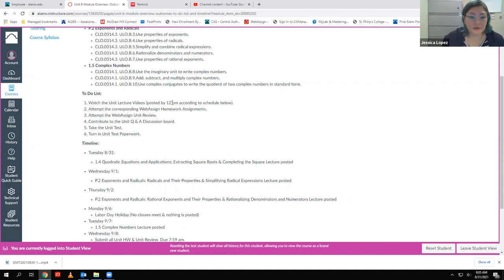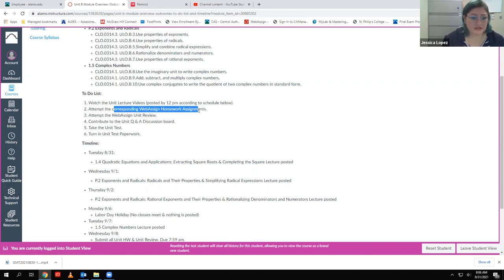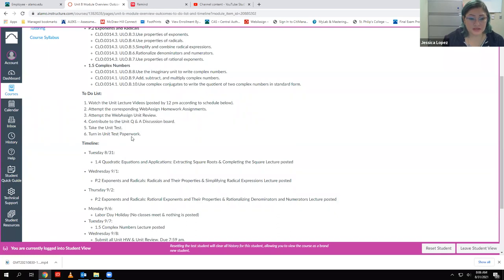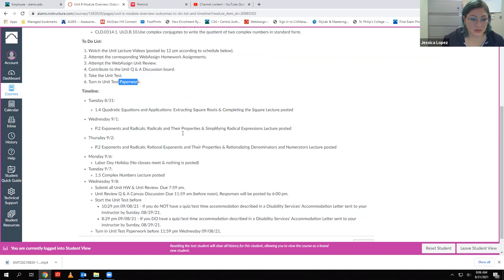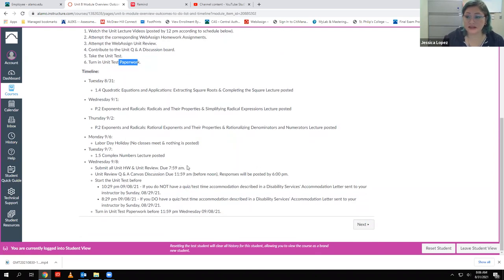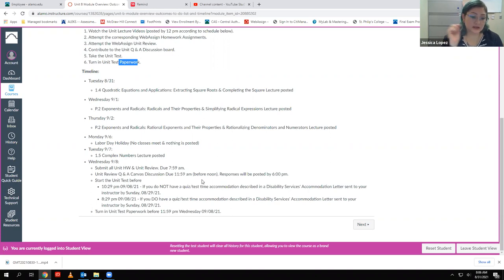Videos are posted for reference — I'm hoping to get them up by noon. Most of the time they come in within an hour after class and I can upload them right away. You also have to attempt the homework assignments and the corresponding review, contribute to the discussion board, complete the unit test, and submit the paperwork. It's all outlined in the module itself.